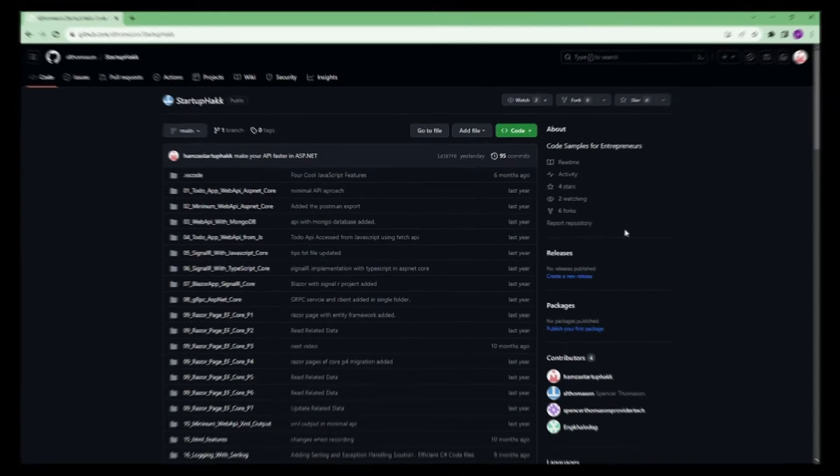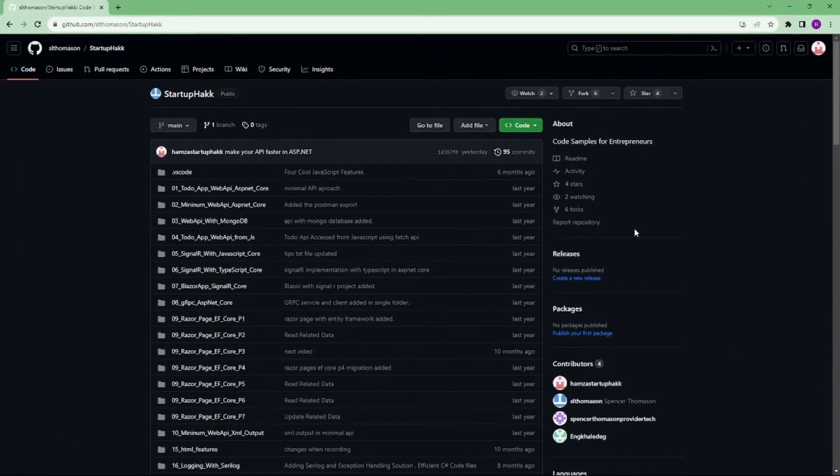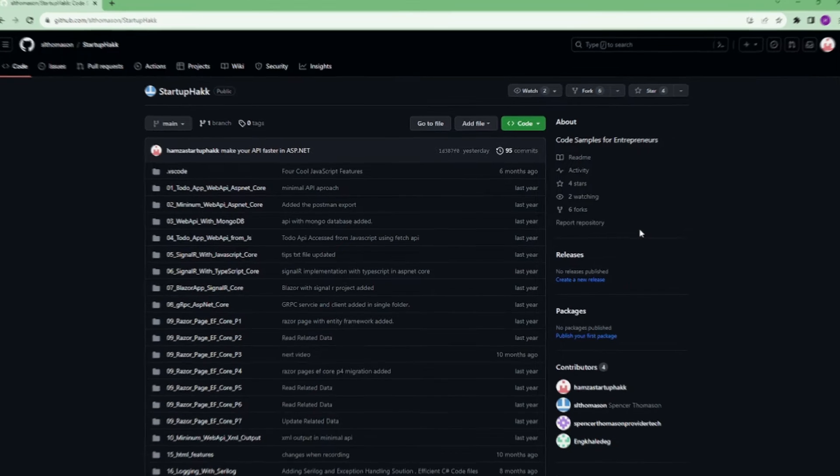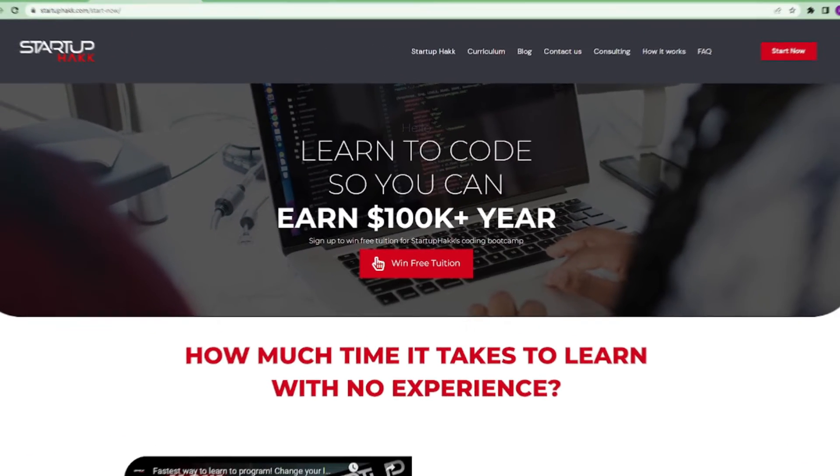Make sure to check out the link down below because we always provide the code samples that you can pull down and follow along so you can see in our project.